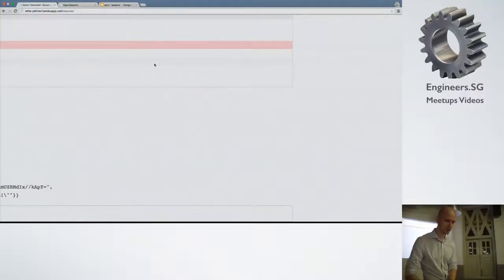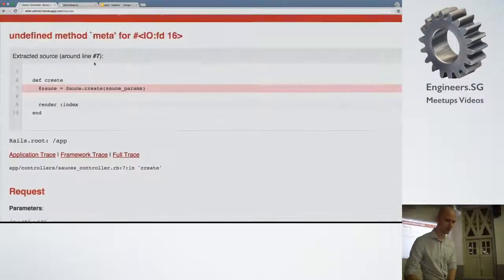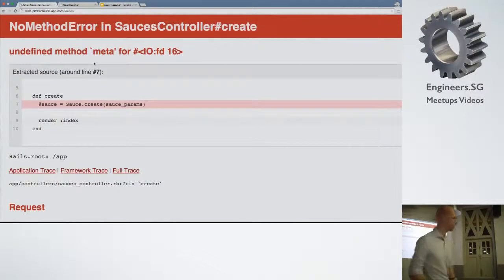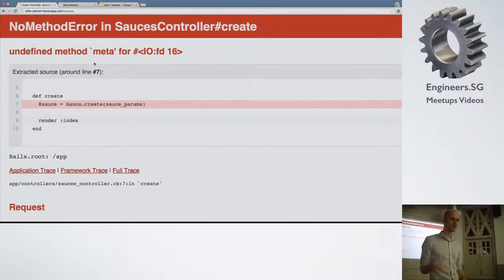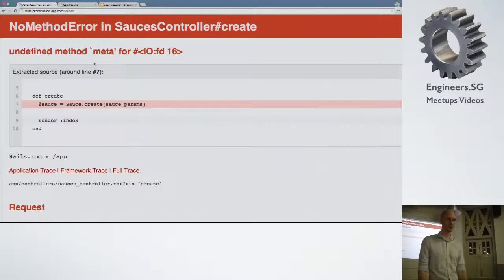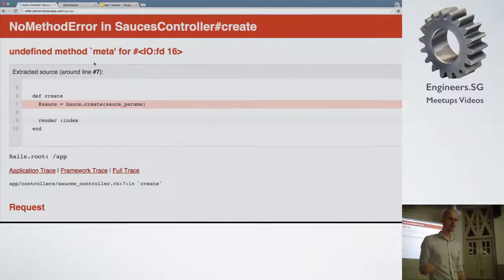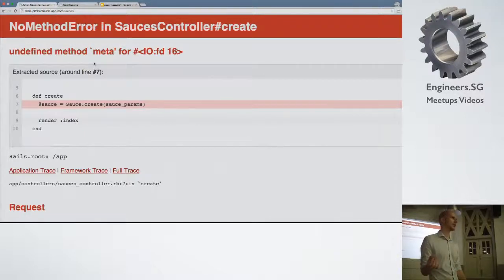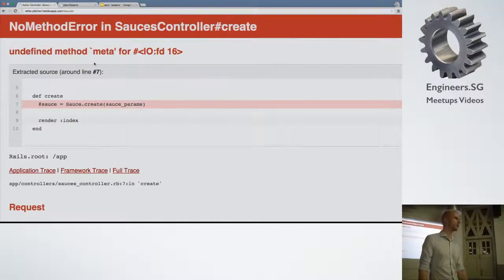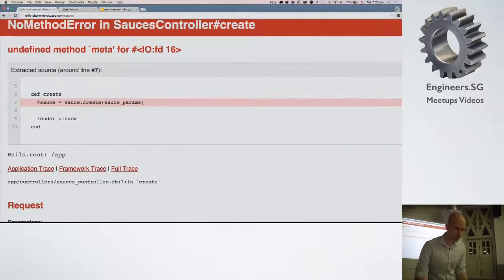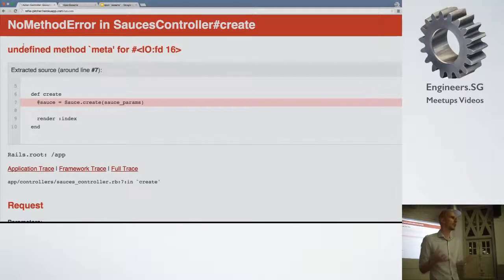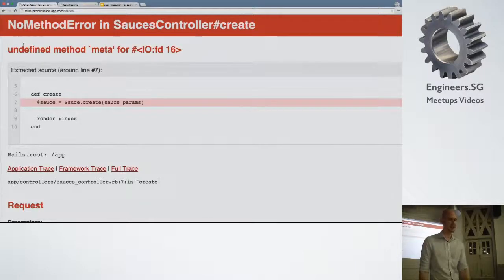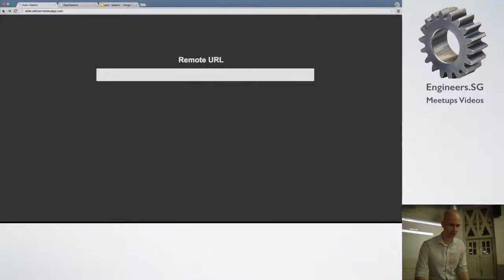I don't know if you can see it here, but what happens in refile is once it read your remote file, it accesses some meta information on it. But because we used it to execute a command, the result doesn't have this meta information. So it just throws an exception. So this is rather boring, I would say.